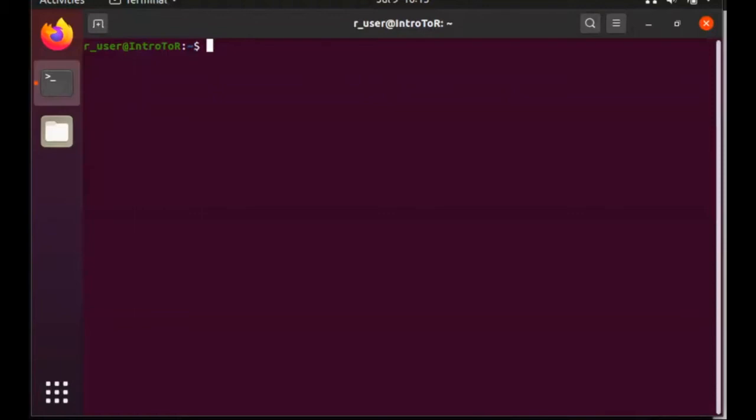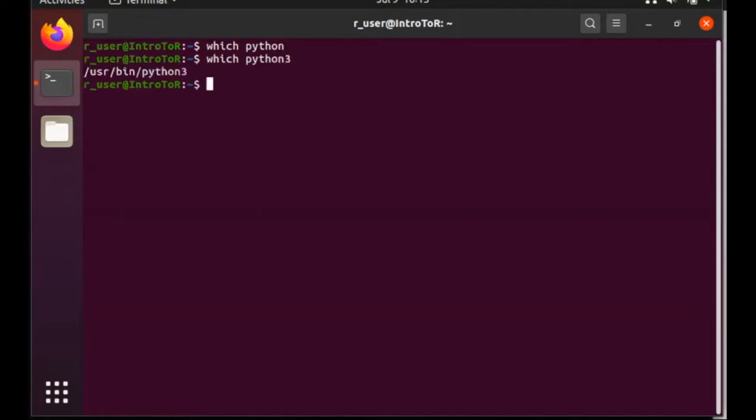Before we can use pip, we need to verify which version of Python we have in the system. If I type which Python, you'll see that nothing is returned. But if I type which Python 3, you'll see that Python 3 exists in user bin. And if I type Python 3 dash dash version, you'll see that I'm using 3.8.